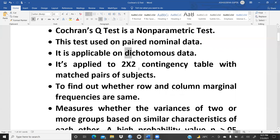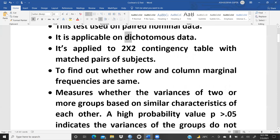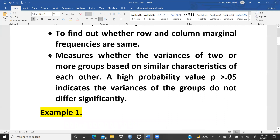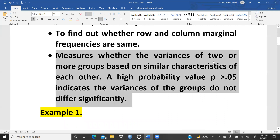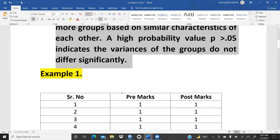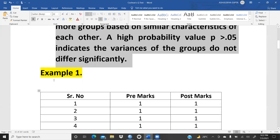It is applied to a two-by-two contingency table with matched pairs of subjects to find out whether row and column margin frequencies are the same. This is the actual definition: it measures whether the variances of two or more groups based on similar characteristics differ. A high probability value greater than 0.05 means the groups do not differ significantly.